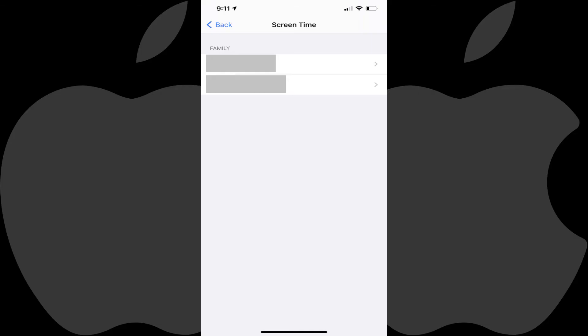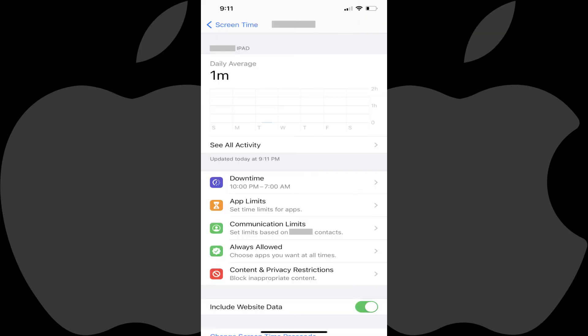Step 4. Tap the child you want to change the Family Sharing Screen Time passcode for. A screen displaying the screen time details for that child is shown.